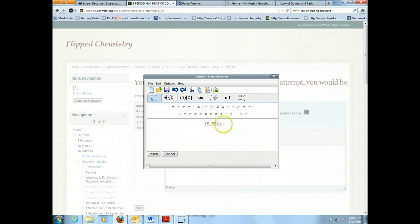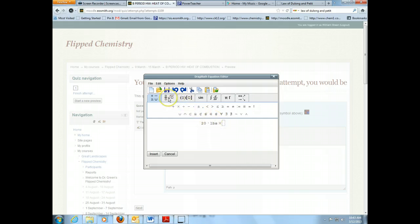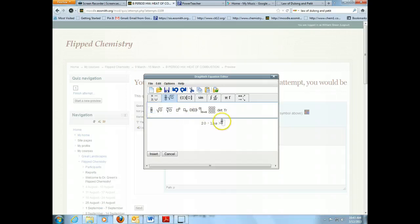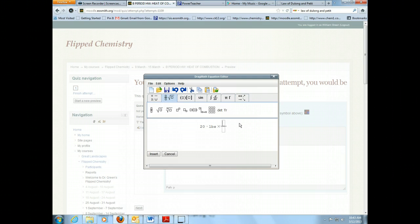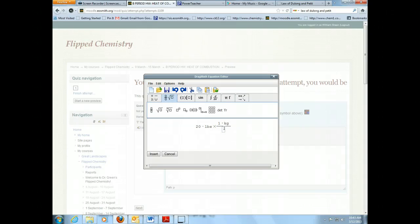and then I'm going to insert a fraction because I want to use factor-label method here. So I want to convert to kilograms from pounds, so one kilogram is 2.2 pounds.